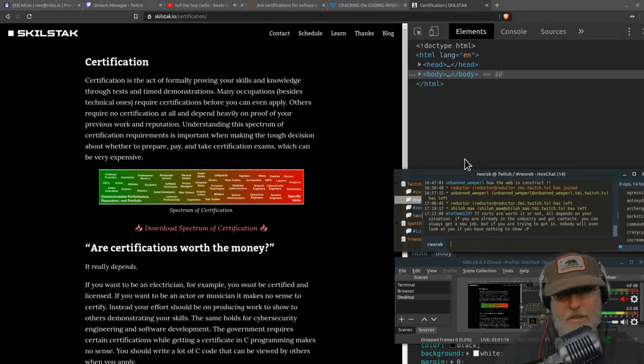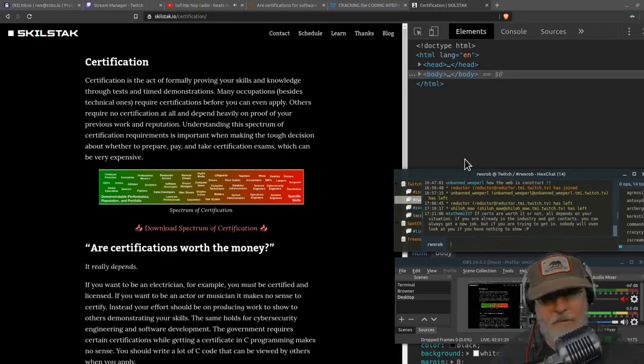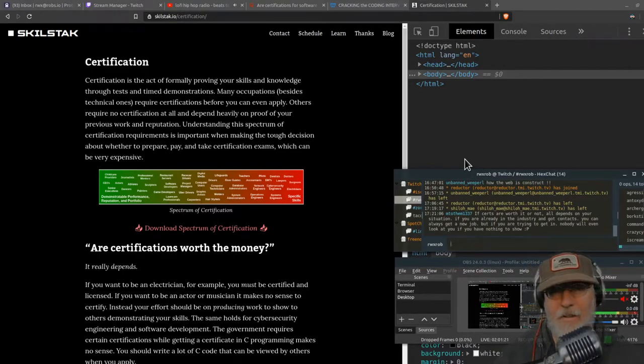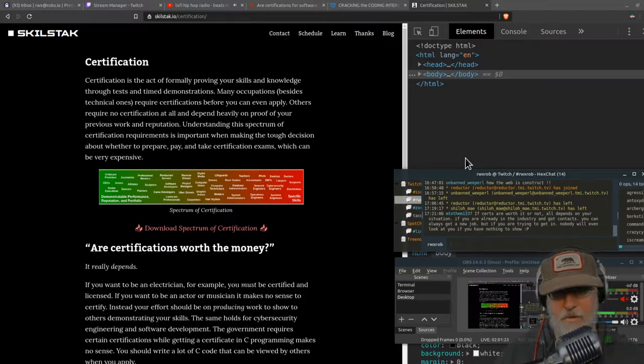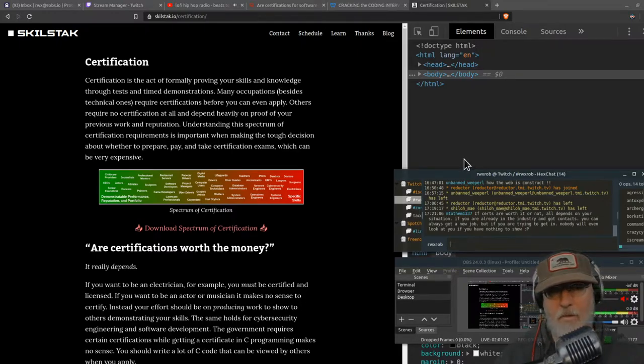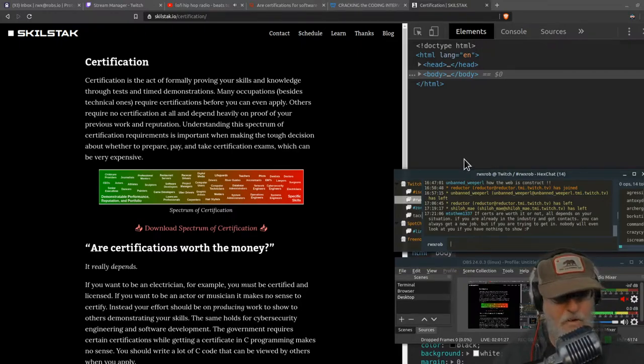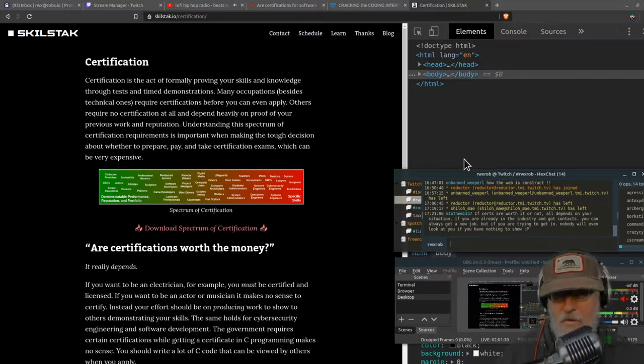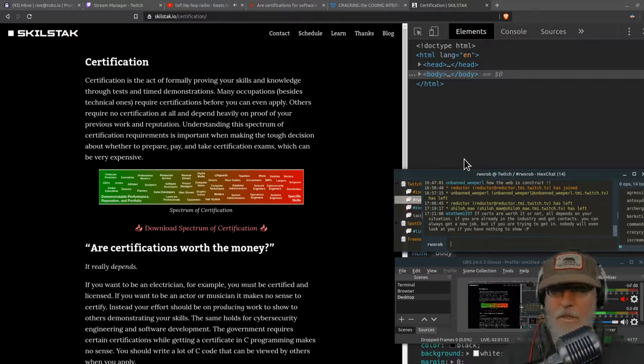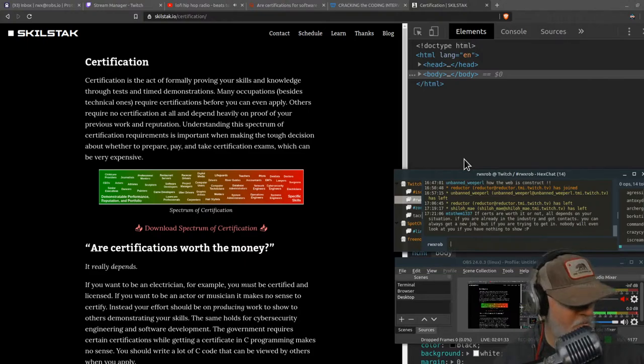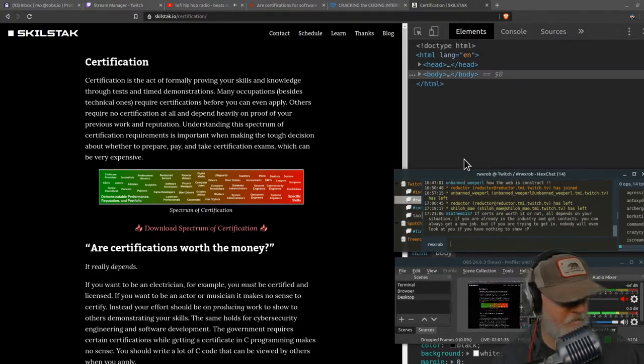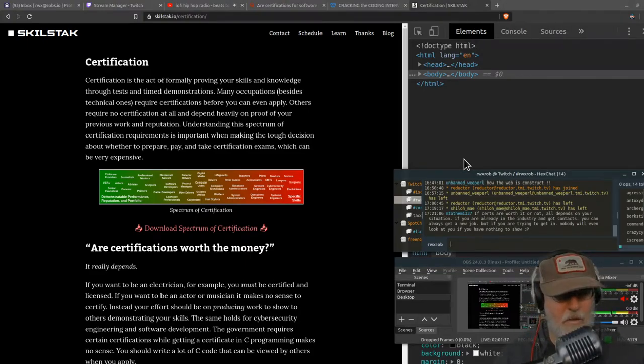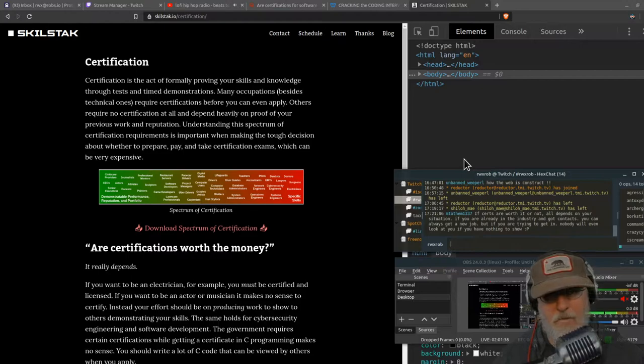So certification, what is it? Why do we do it? Do I need to do it? So just to start out, if you don't know what certification is, maybe you're just coming to the industry, you've never heard of the word before, don't know what we're talking about.